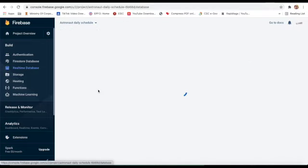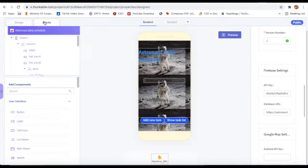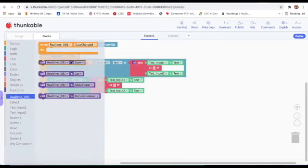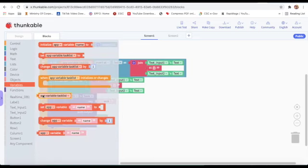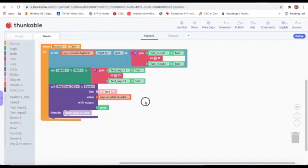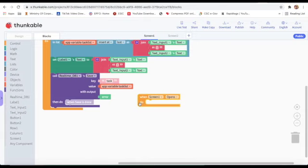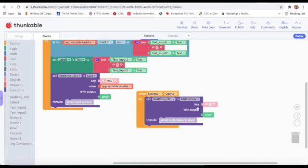I will click on Real-Time Database to check the base. Now I will go to blocks and take the call Real-Time Database Save block. Here I will type 'task', then go to variable and take app variable 'task list'. Then I will take 'when Screen One opens' and call Real-Time Database Add Listener, and type 'task'.